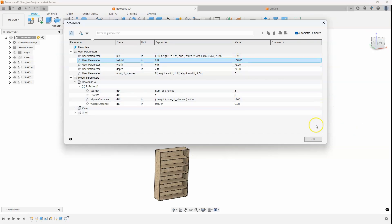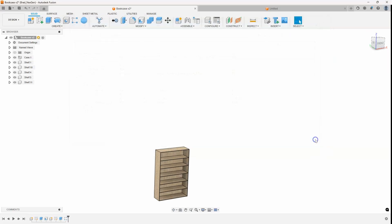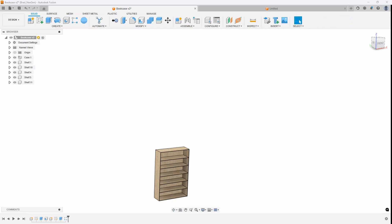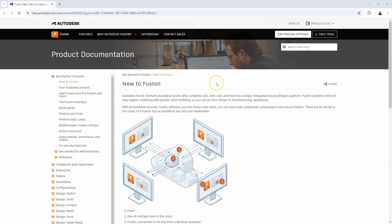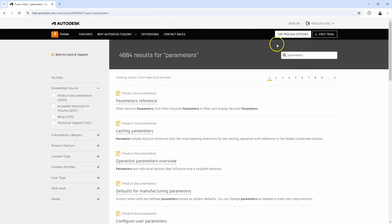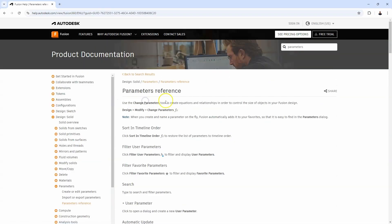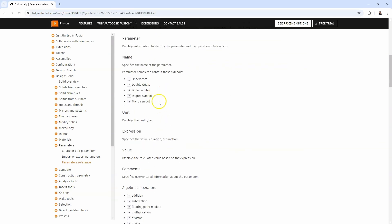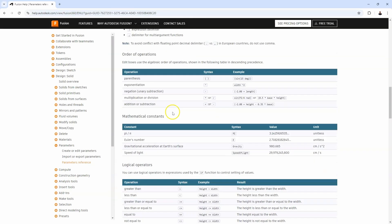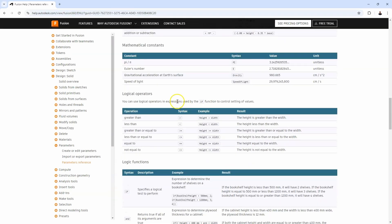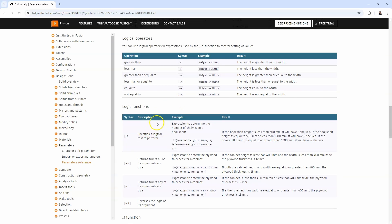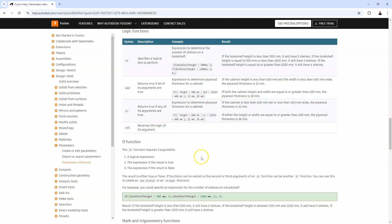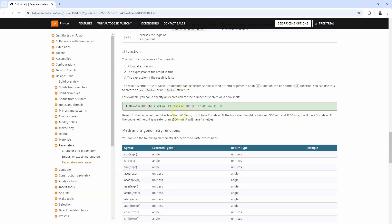If you go into a fusion help, learning and documentation and go into product documentation and do a search for parameters. And then this parameters reference, it talks all about the different kinds of parameters you can do. And if I keep scrolling down here are the if and or not statements. And they actually give some examples using like a cabinet or a bookshelf. You can kind of see the examples there and then you can see another example down here.